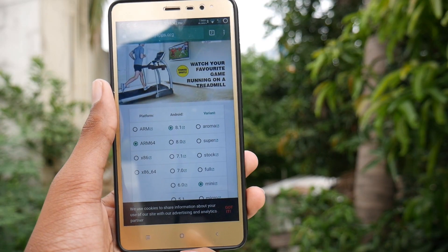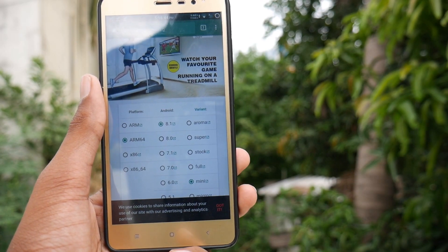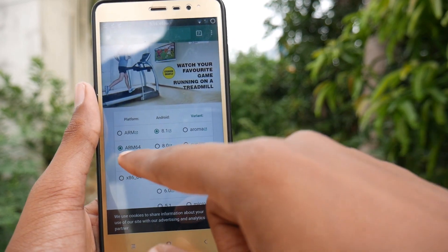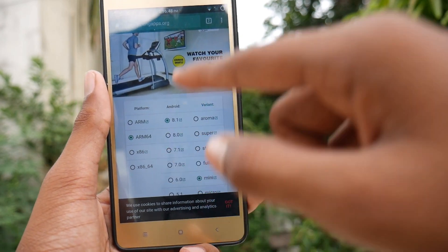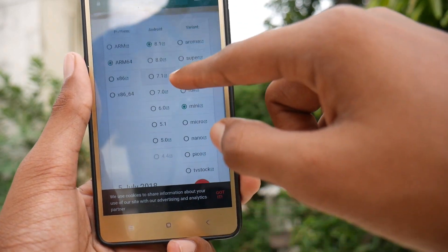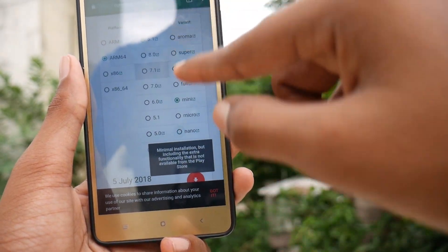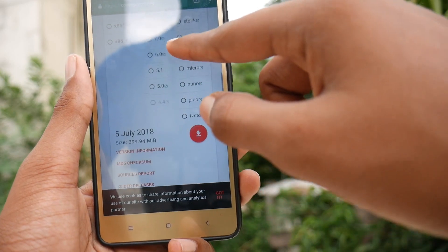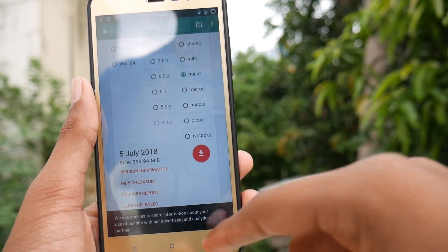Then you need to download your specified Open GApps. Select ARM64 for the Redmi Note 3, then select Android version 8.1, and select your preferred variant. I have selected Mini for this case.